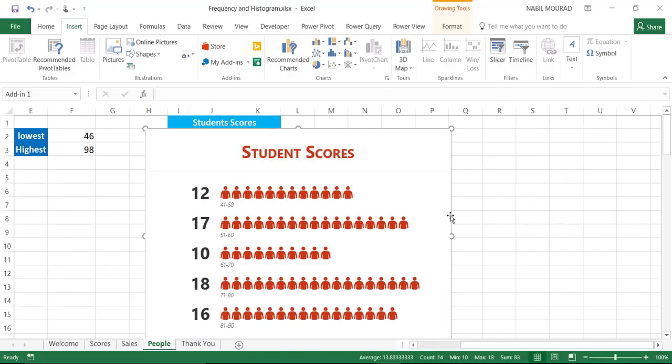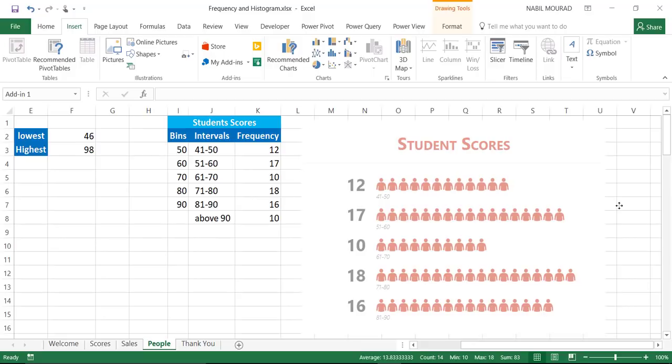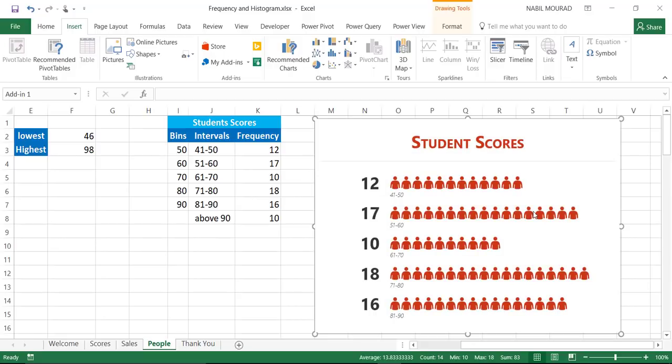I can move it to the side and look at some options. So, I do have in the bracket 41 to 50, I have 12 students. I have in the bracket between 71 and 80, I have 18 students, and it's represented by this people icon, and here is my label up at the top.